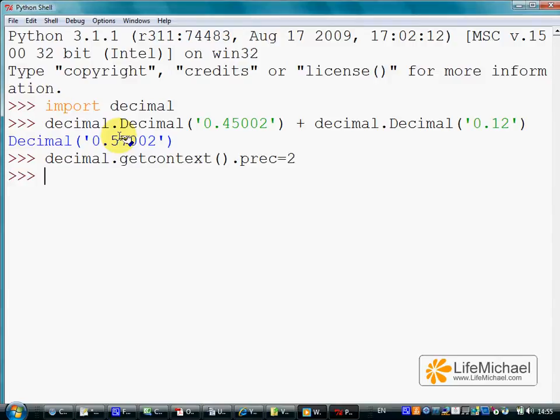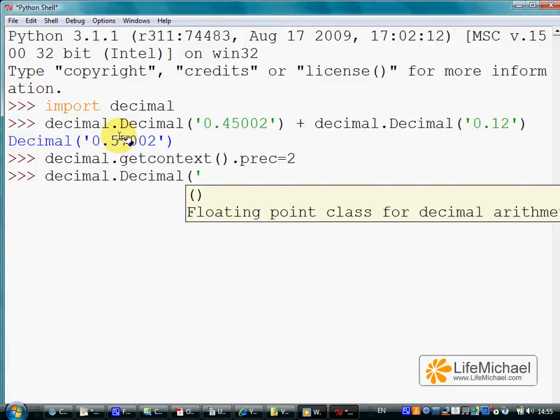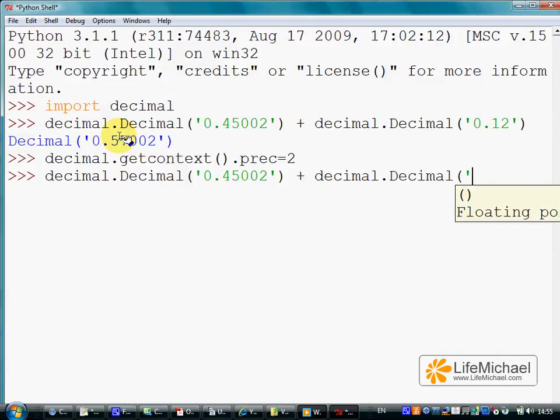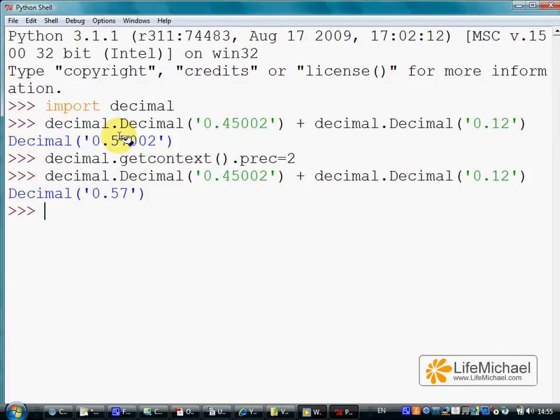Now as a result, if we try to do the same operation, we shall get a decimal value with two digits to the right of the decimal point.